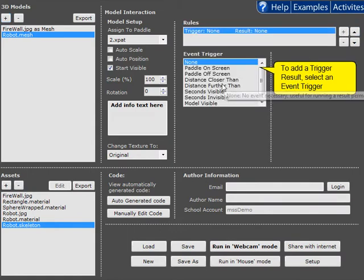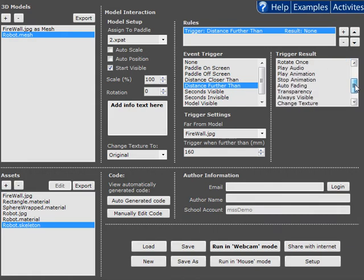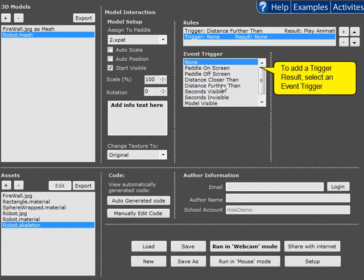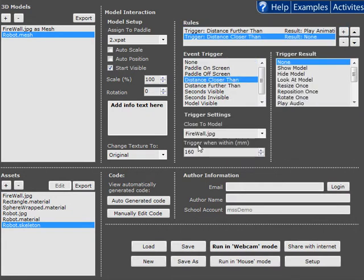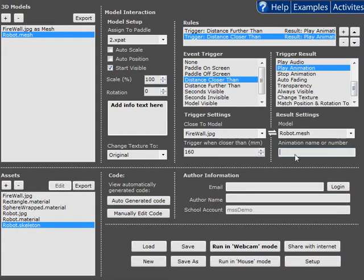Now we're going to create some rules. So when the robot is further away from the fire he is going to play an animation of idle and when he is closer to the fire he's going to play an animation of slump.